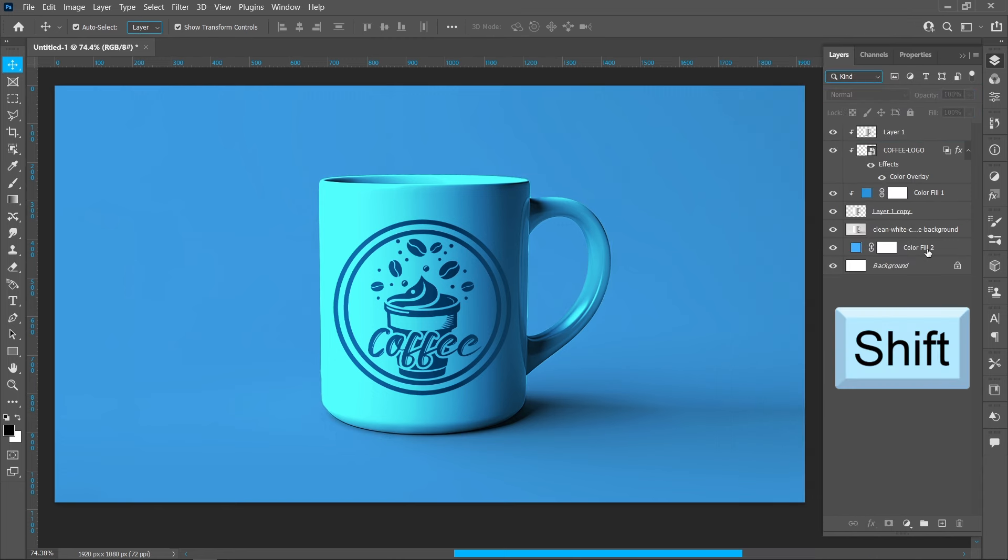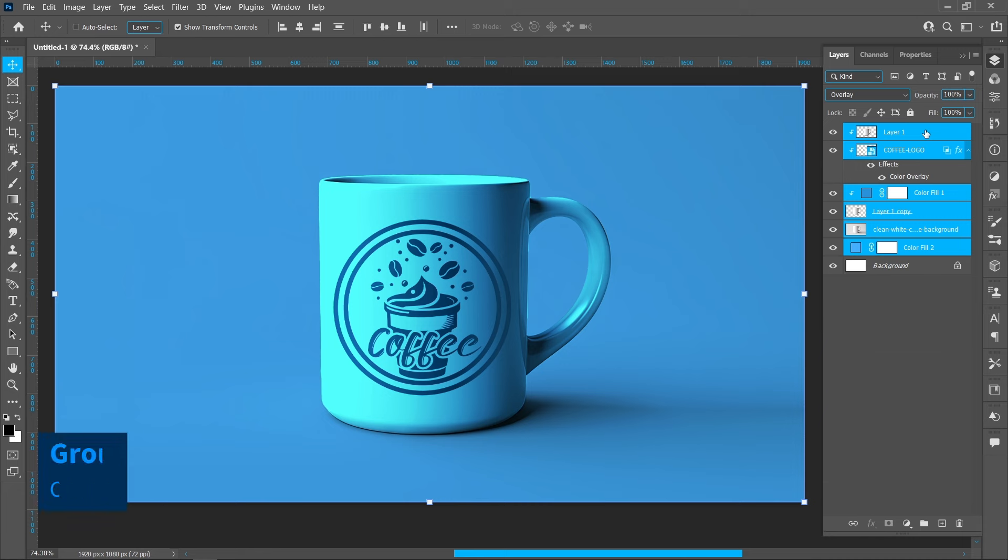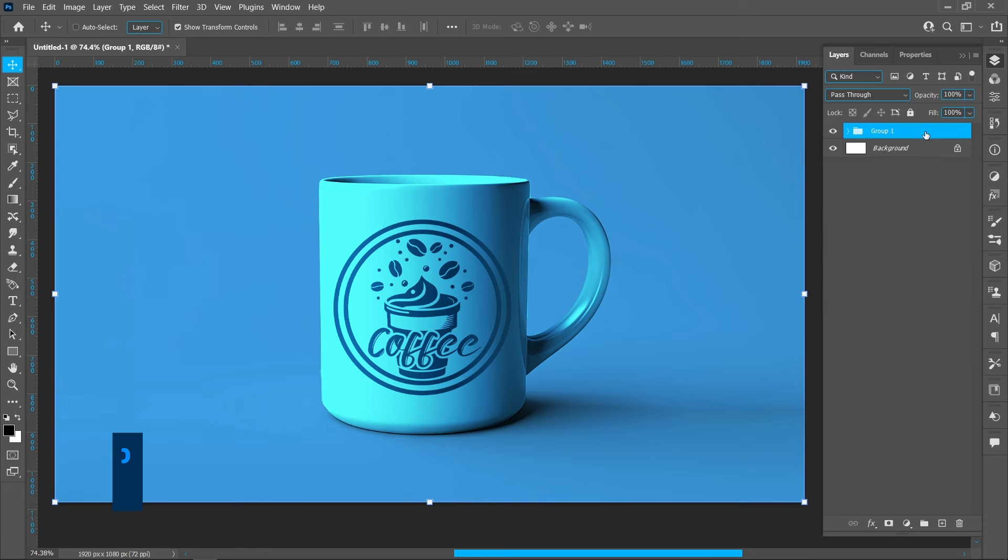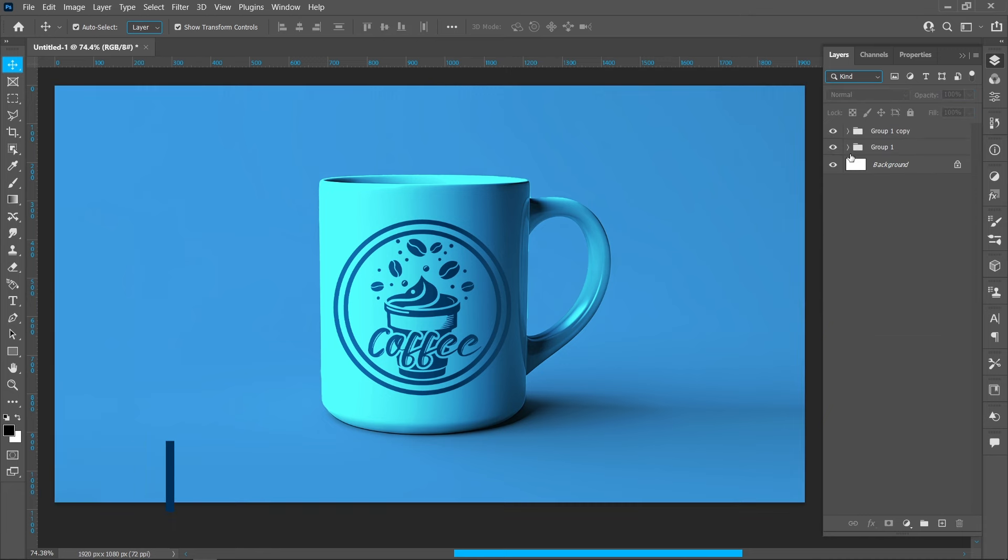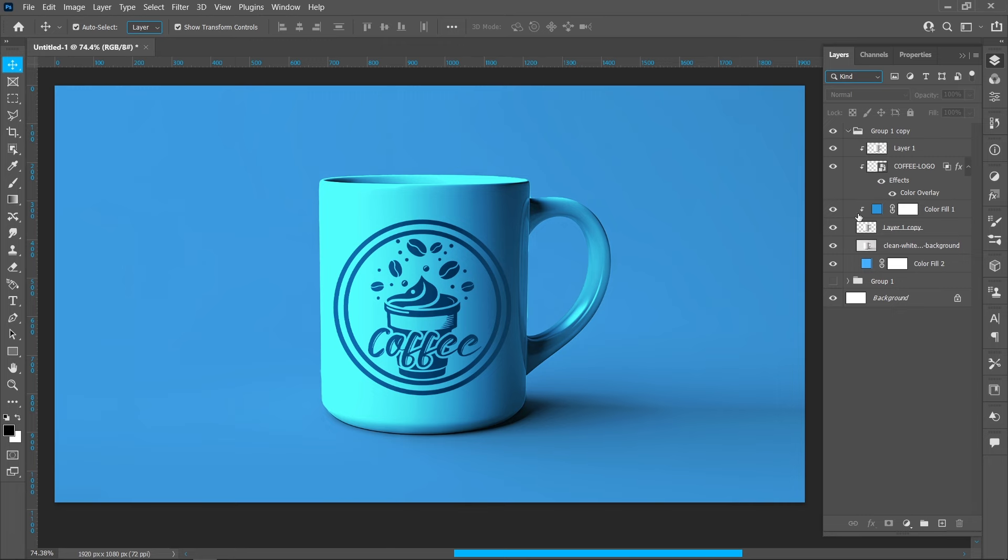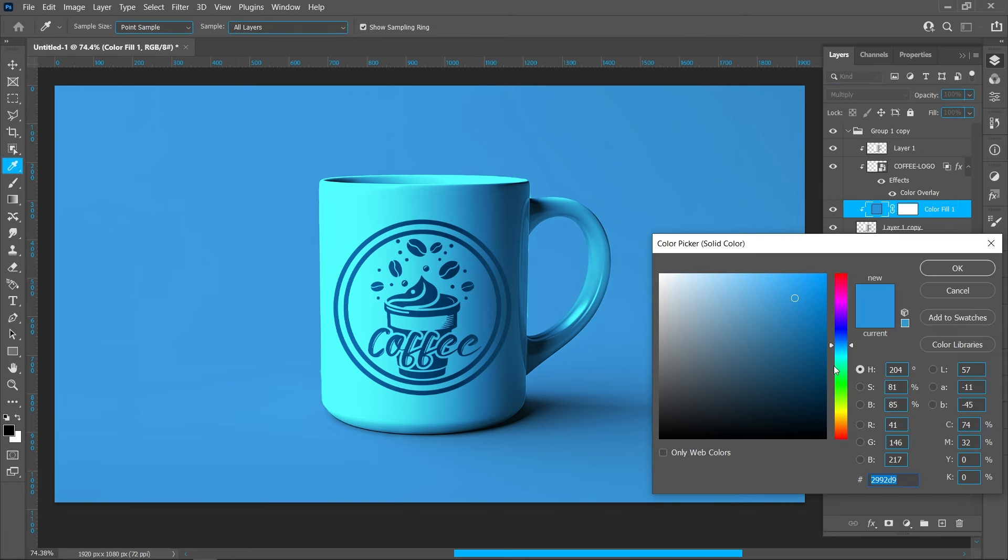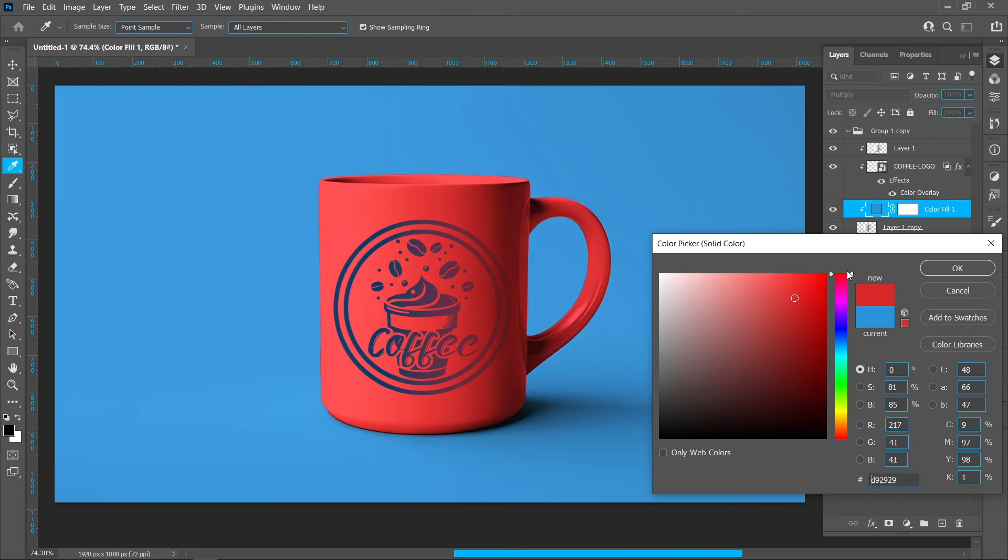Hold down Shift and click on the bottom and upper layers. Press Ctrl+G to group them. Make a duplicate by pressing Ctrl+J and follow the same process.